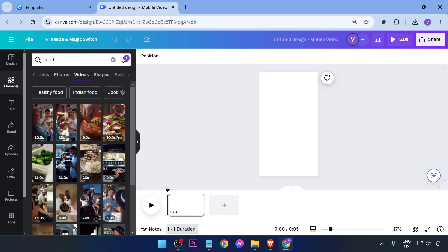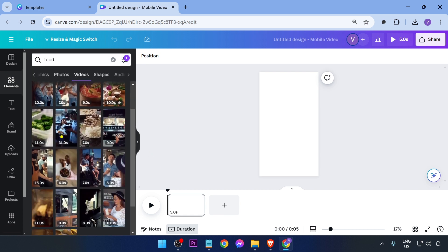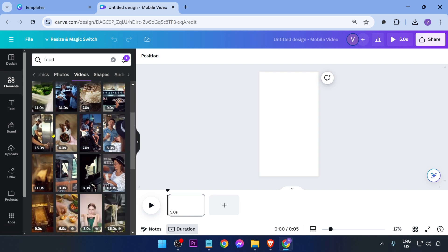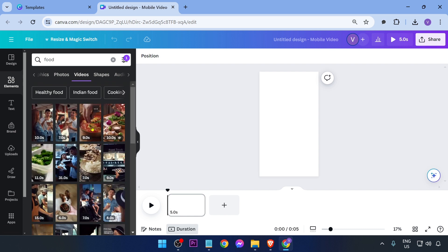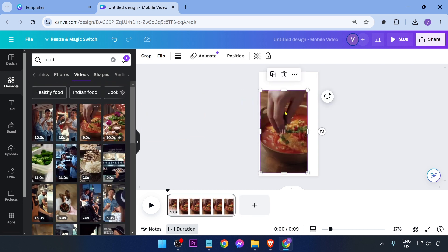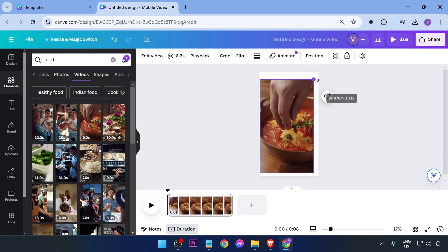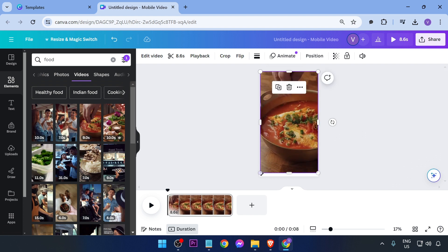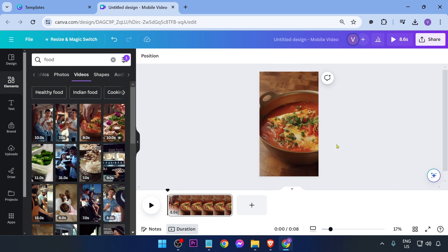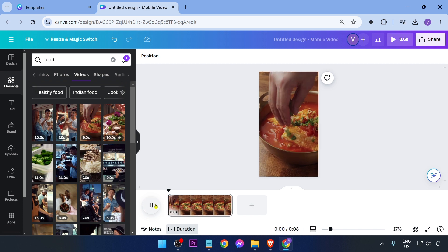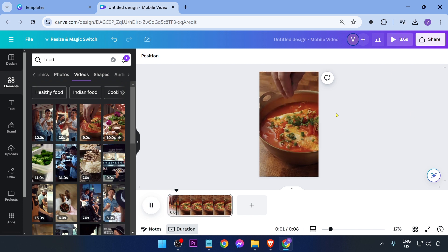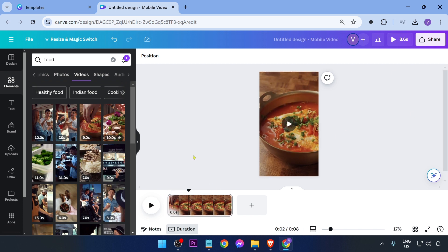There you go — now you can add the video. Drag it into your canvas and resize it until it fits your screen. After doing so, play it to check how it looks.